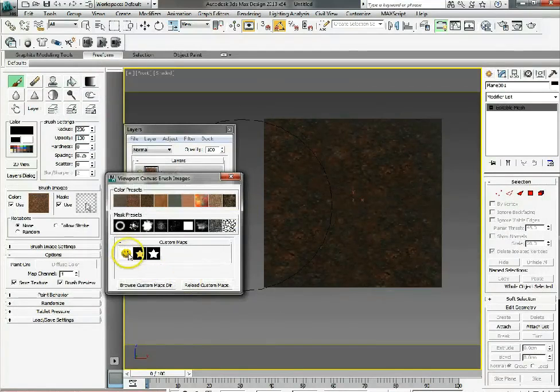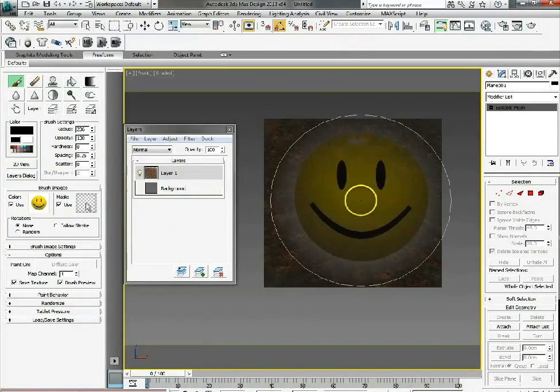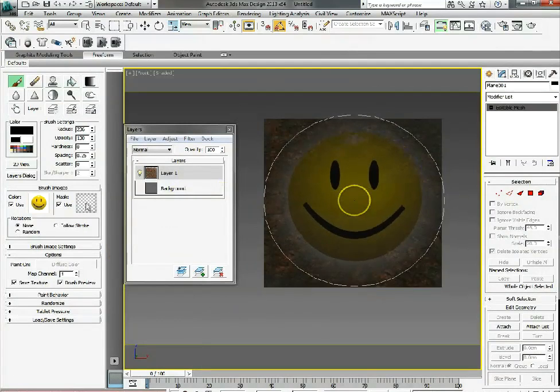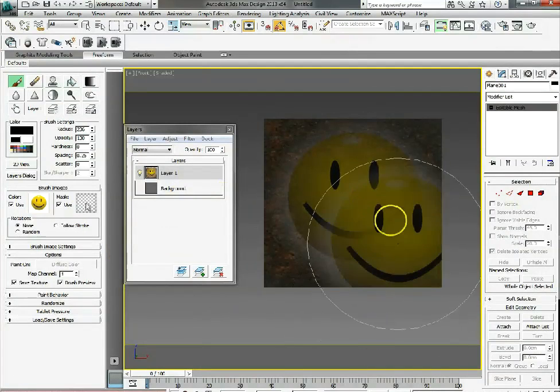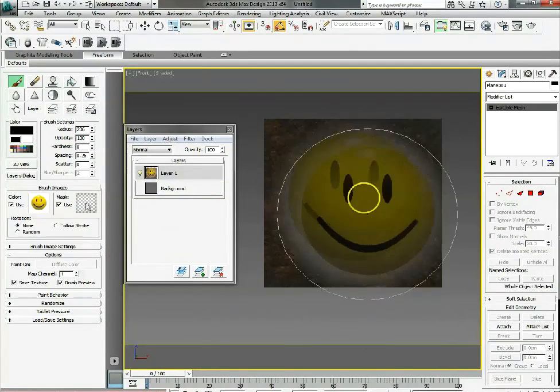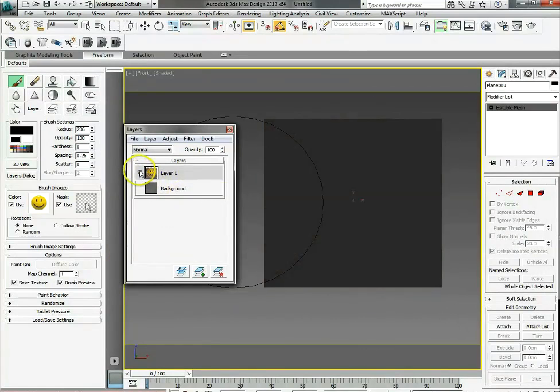We can then basically paint with that, so as you can see big smiley face comes on, paint that onto layer 1 and you can paint that as many times as you want.